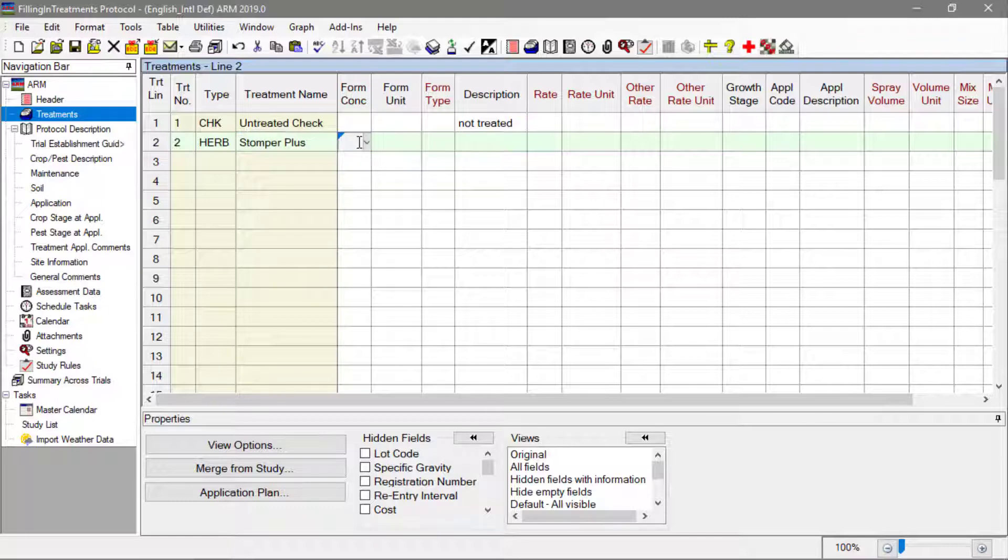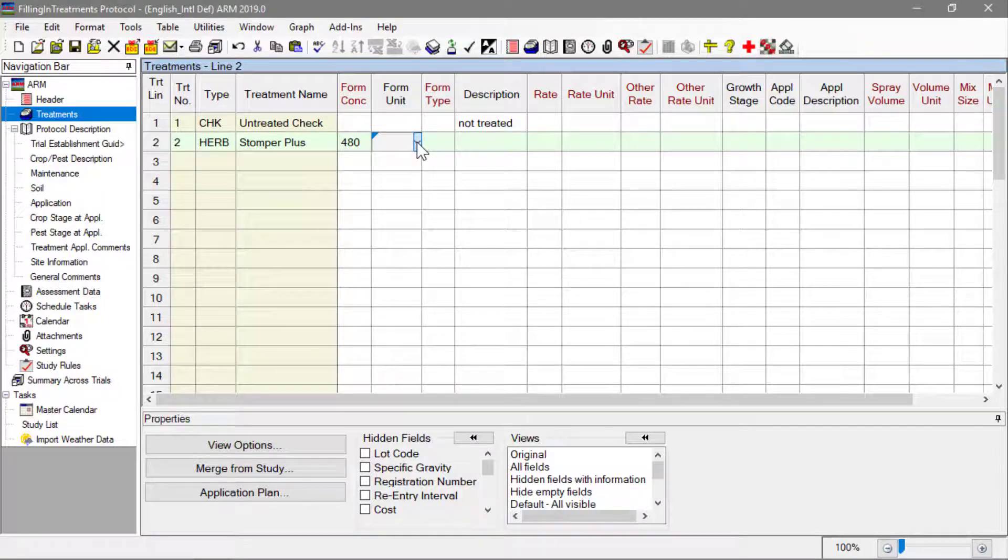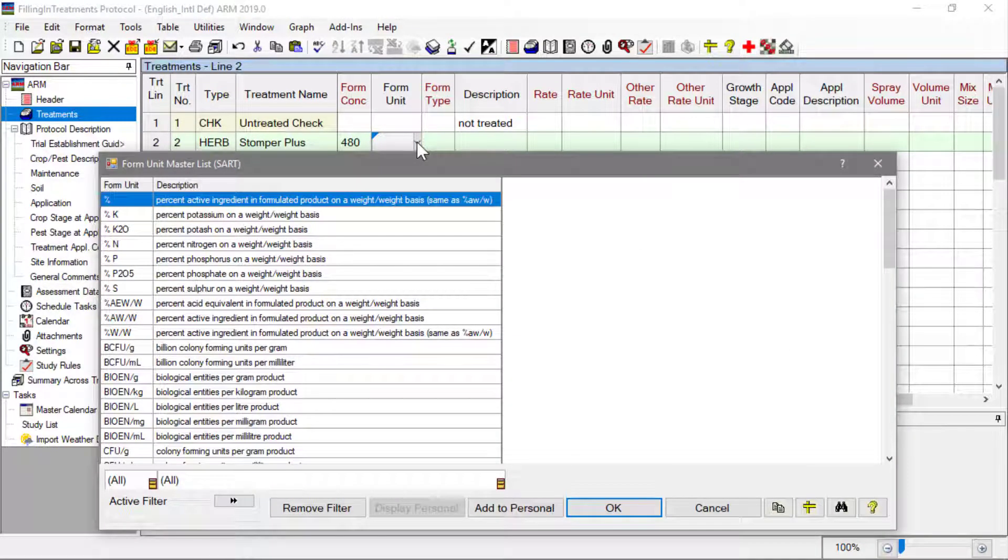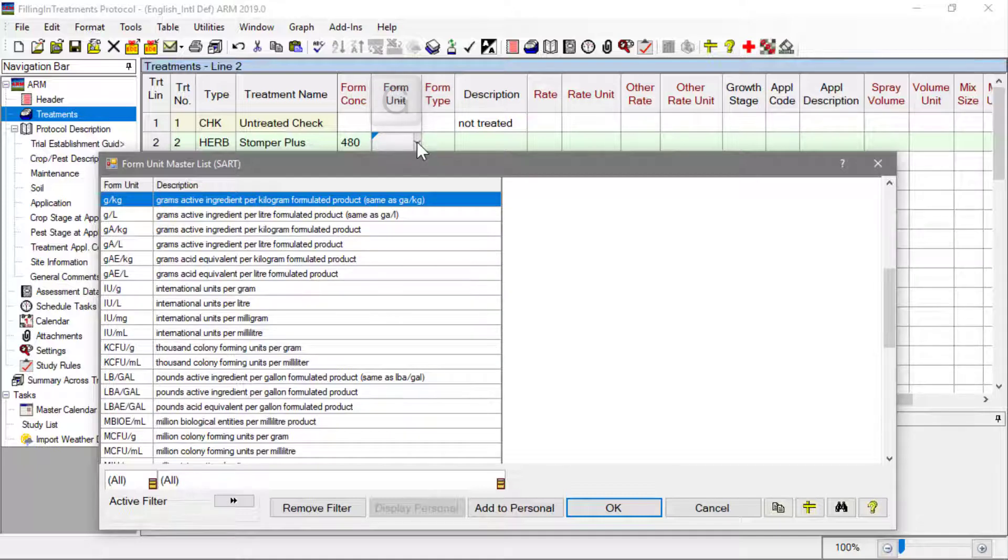Next, we enter the formulation concentration for this product, 480 grams active ingredient per liter of formulated product. Type the letter G to skip down to the first item in the list starting with this letter.